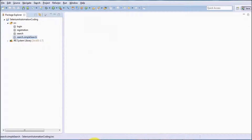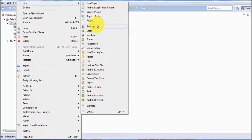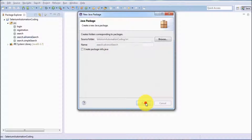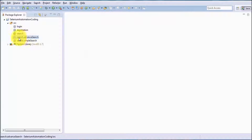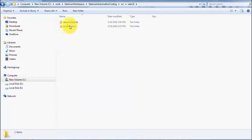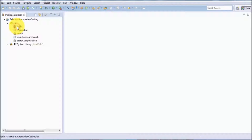In the same way, I am creating one more sub-package: New > Package, name is 'search.advancedsearch.' A sub-package is created and on the back end an 'advancedsearch' folder is created inside 'search.' So we have seen that a package can be created and inside it a sub-package can be created.